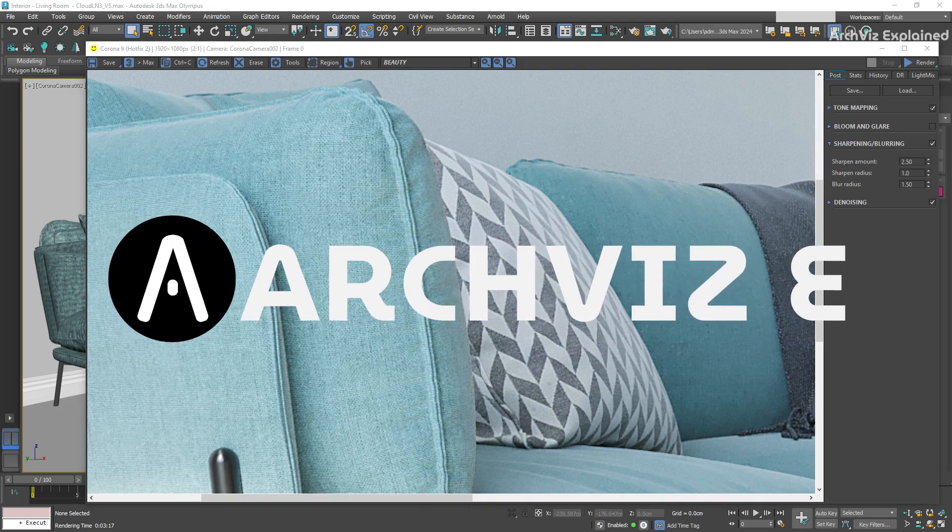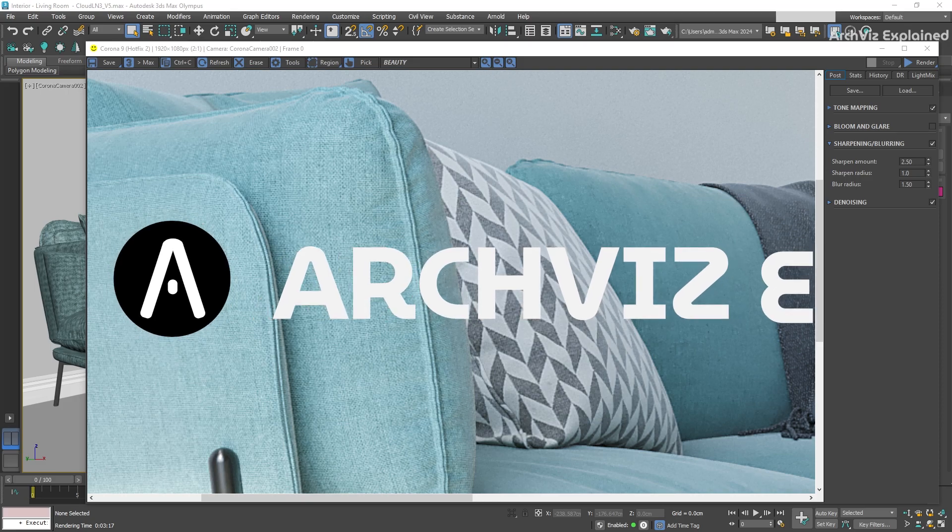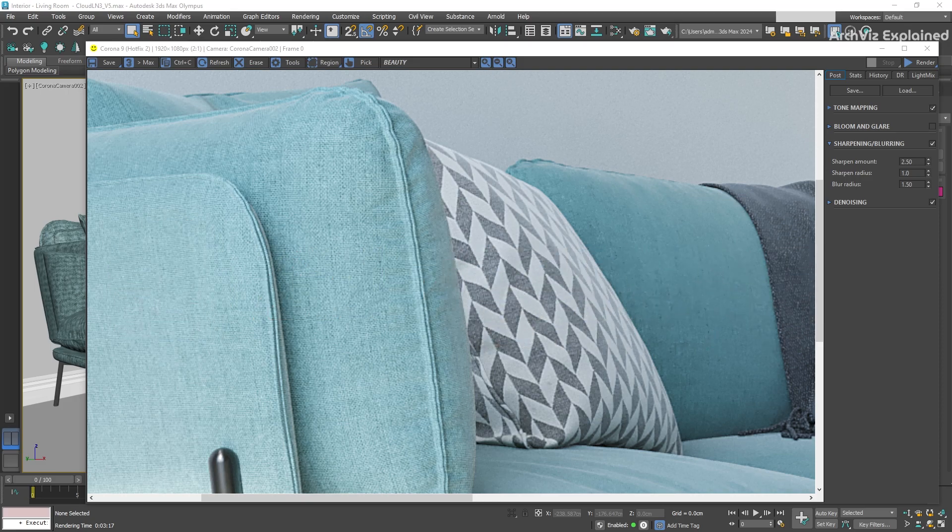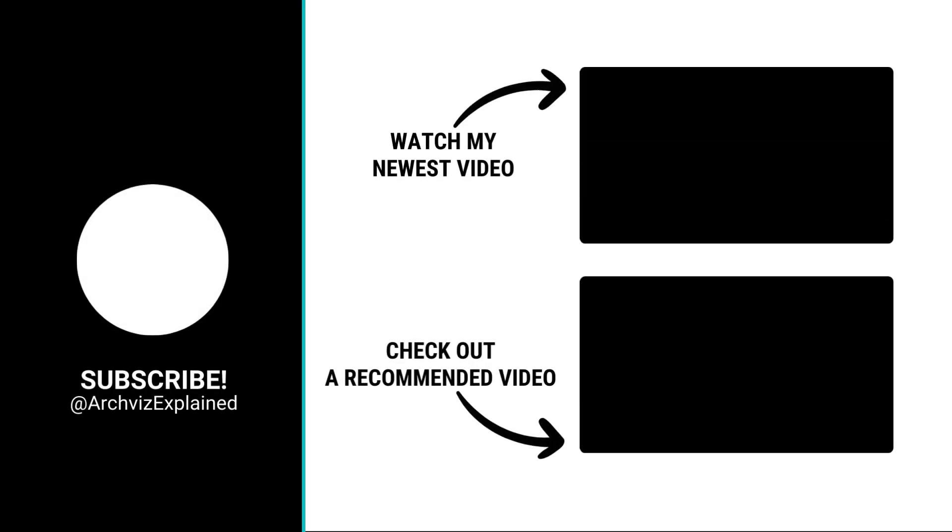Don't forget to click the like and subscribe button. If you have any questions, let me know in the comment section below, and thank you for watching.